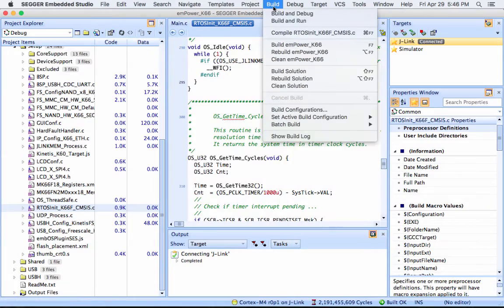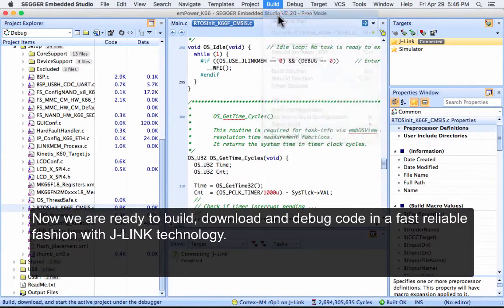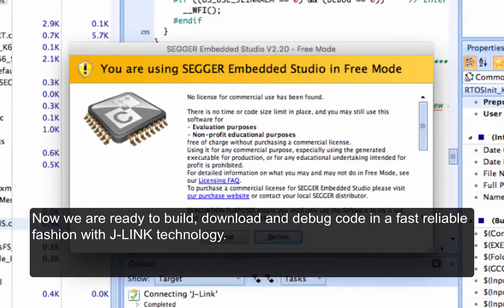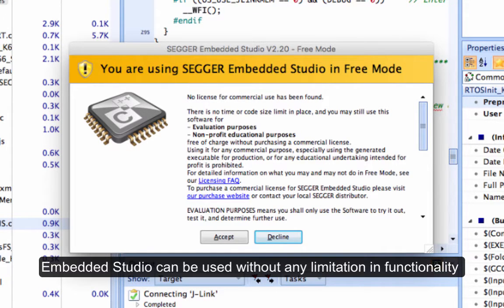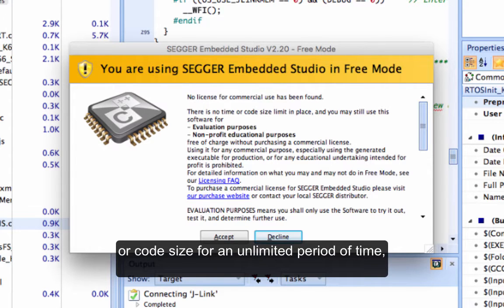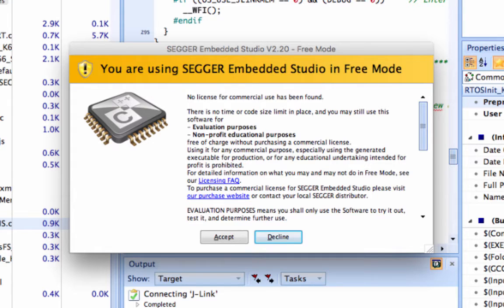Now we are ready to build, download, and debug code in a fast, reliable fashion with J-Link technology. Embedded Studio can be used without any limitation in functionality or code size for an unlimited period of time when used for educational purposes or for the purpose of evaluating Embedded Studio.